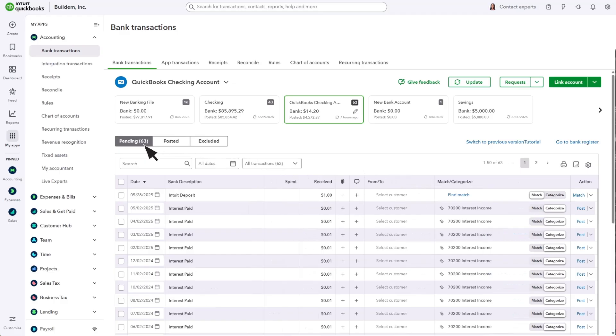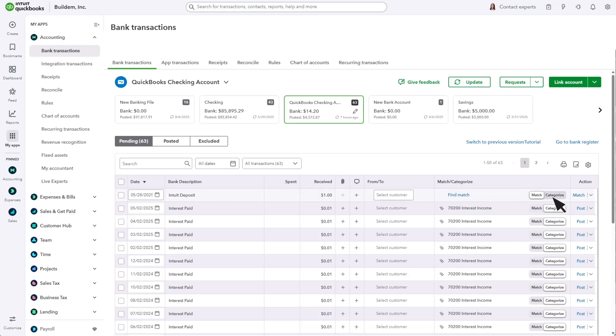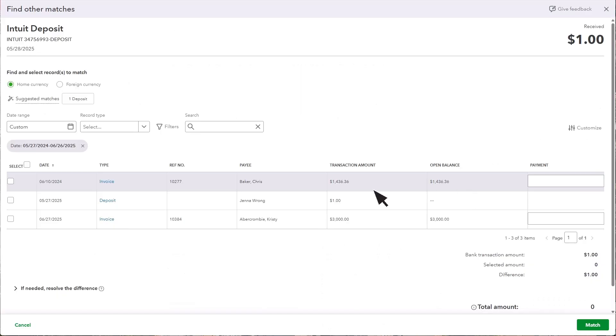If you're looking for a match that QuickBooks didn't automatically suggest, select the transaction and then choose Find Other Matches or toggle a transaction from Categorized to Match, then choose the Matching Transaction and select Match.